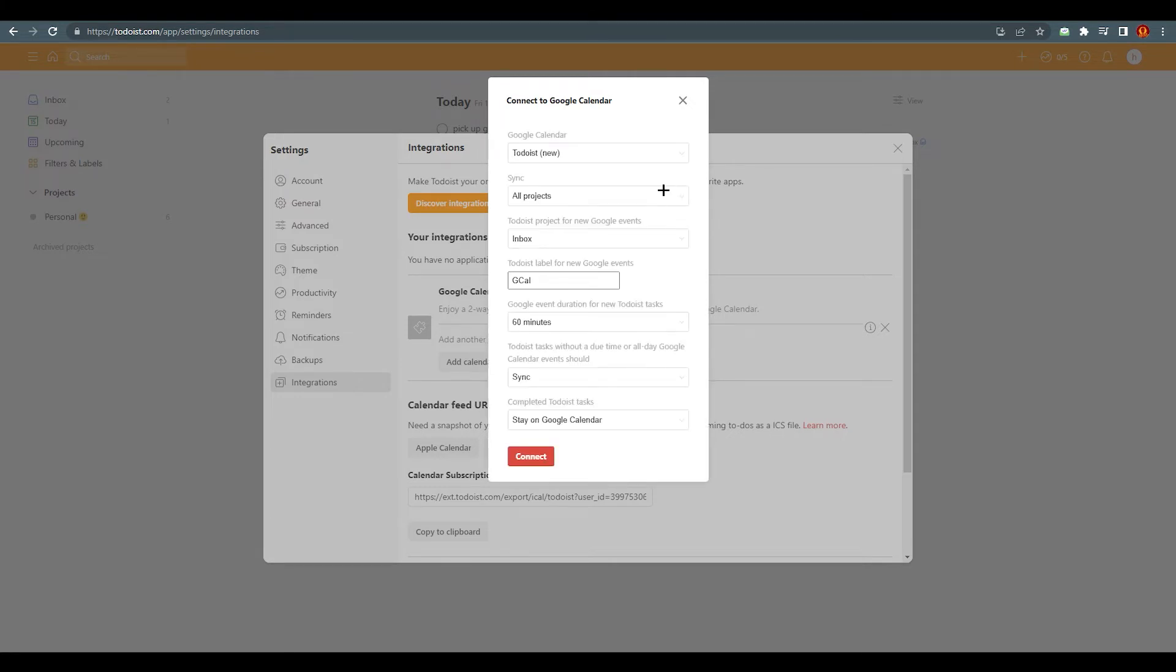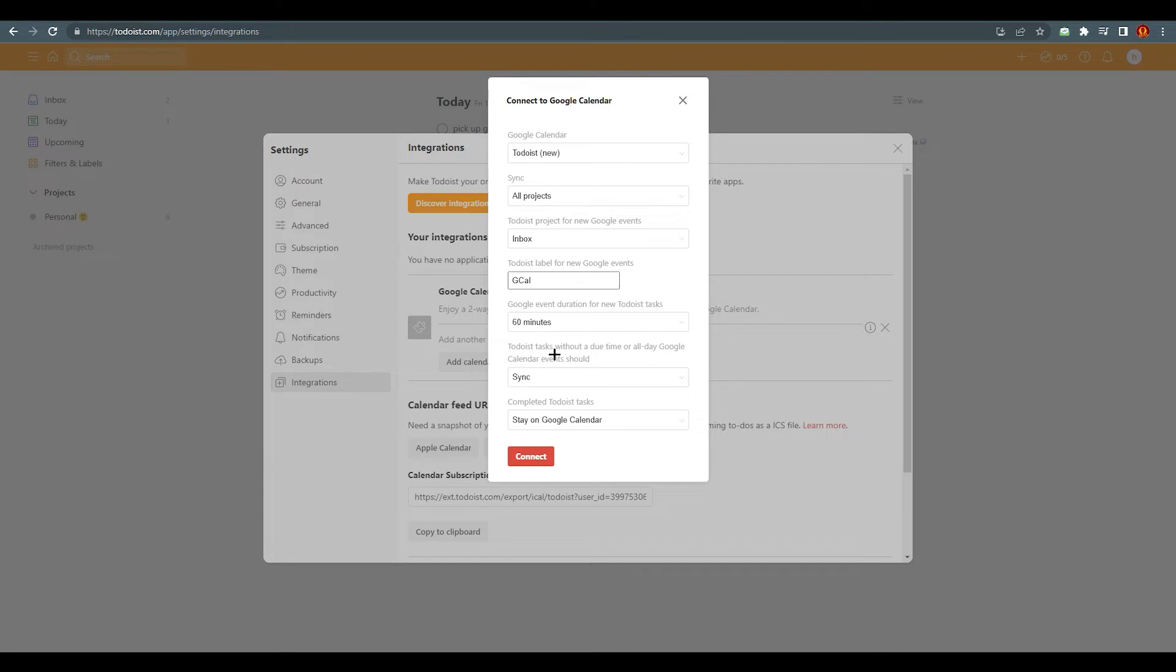There are multiple options over here. The first one is Google Calendar sync, Todoist project for new Google events, Todoist label for new Google events, Google event duration for new Todoist tasks, Todoist tasks without a due time—without the due time or all day—should Google Calendar event and completed Todoist tasks stay on Google Calendar. So there are multiple options, obviously you understand what is showing.